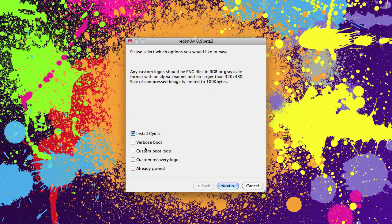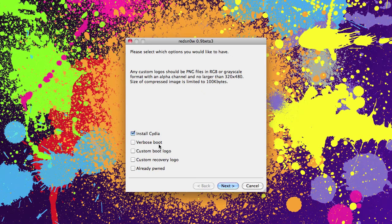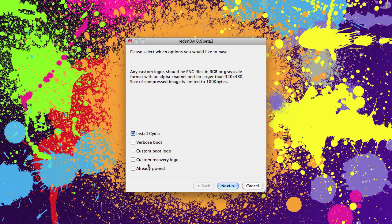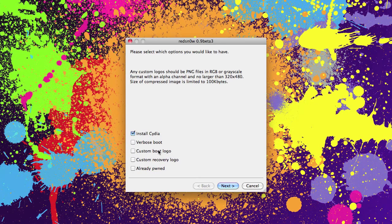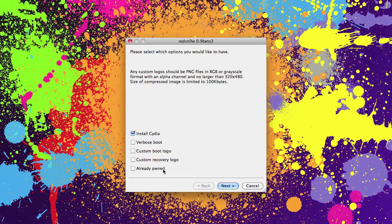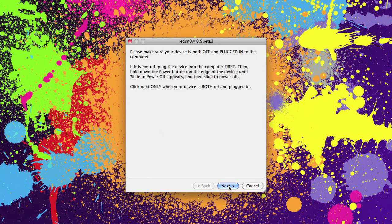You can use this screen to install Cydia. Have it do a verbose boot which means you'll actually see the boot happening on the screen. You'll get a black screen with all the code flashing by. You can install a custom boot logo or custom recovery logo if you like. I'm just going to leave mine in stock for now. If you're just installing these and have already jailbroken you can click the already pwned selection. Right now we'll just install Cydia. Let's click next.